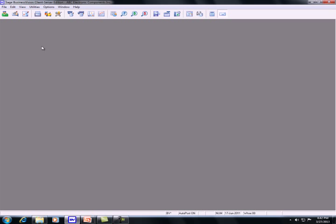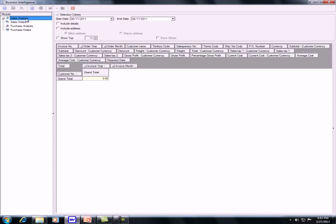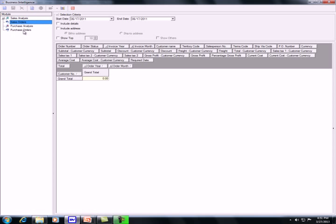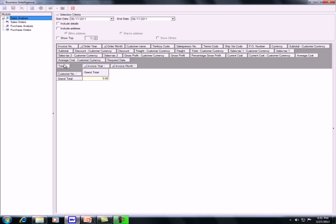Once you open the module, you will see four modules: Sales Analysis, Purchase Analysis, and Purchase Orders. On the right side, you will see three sections. The top section is the selection criteria where you can select the date range and some other criteria. The second section contains all of the available fields for the module — when you move to different modules, you will have different sets of fields. The third section is where you retrieve the data.